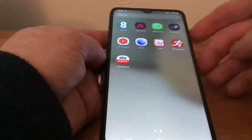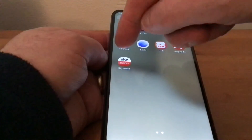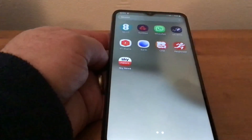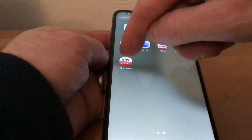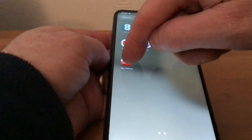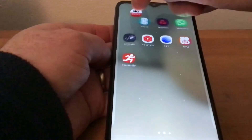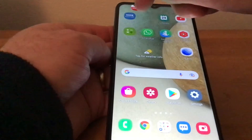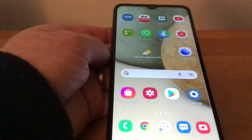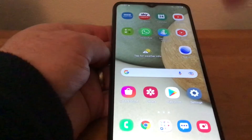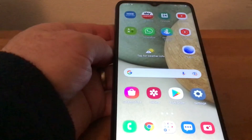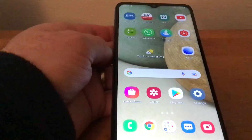I want Sky News in a handy position on my home screen. So what I do is put my finger on it like so, then drag it up, and you can see it actually goes onto my home screen. Then what we do is tap on it and Sky News will come up.